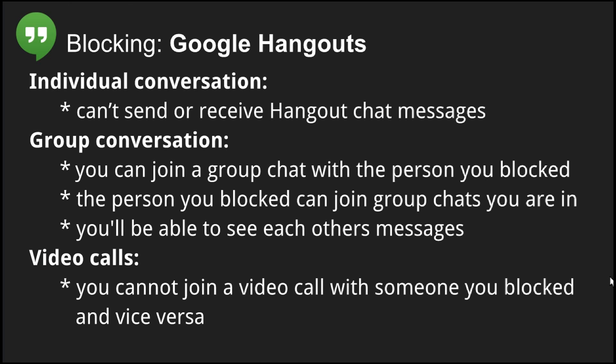When you block someone in Google Hangouts, you cannot send or receive Hangout chat messages directly to each other. You can, however, join a group chat that includes the person you blocked, and they can join a group chat where you are a member. You will see a warning that someone you blocked is in the group chat, and in the group chat you'll be able to see each other's messages just fine.